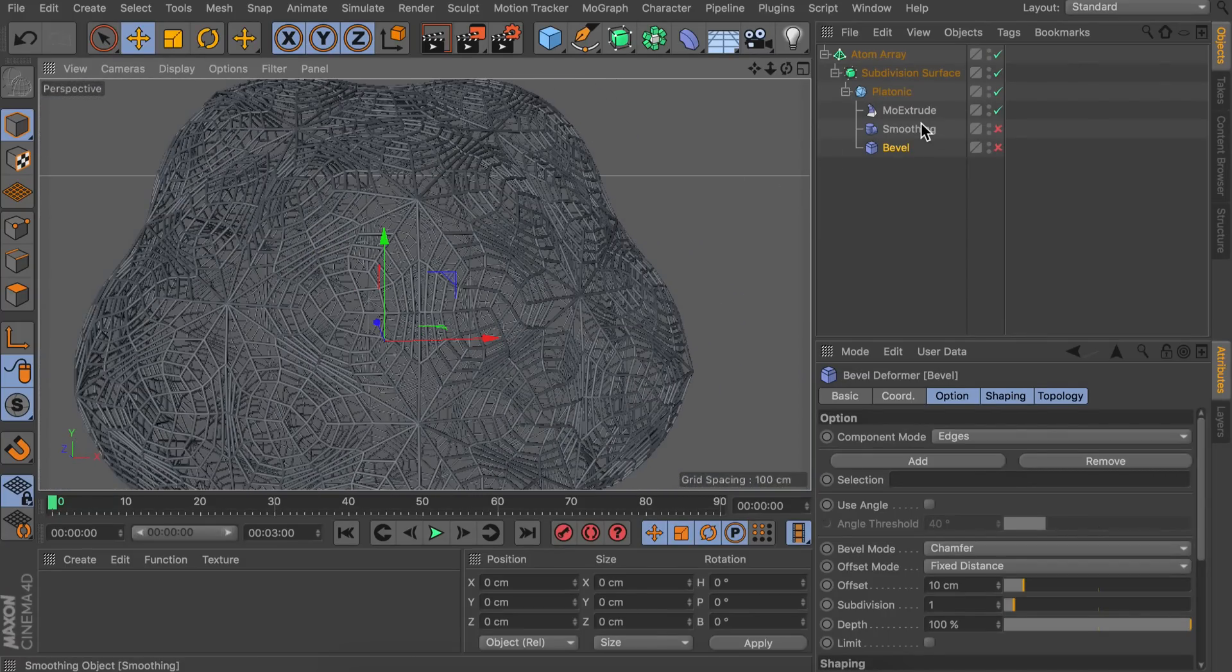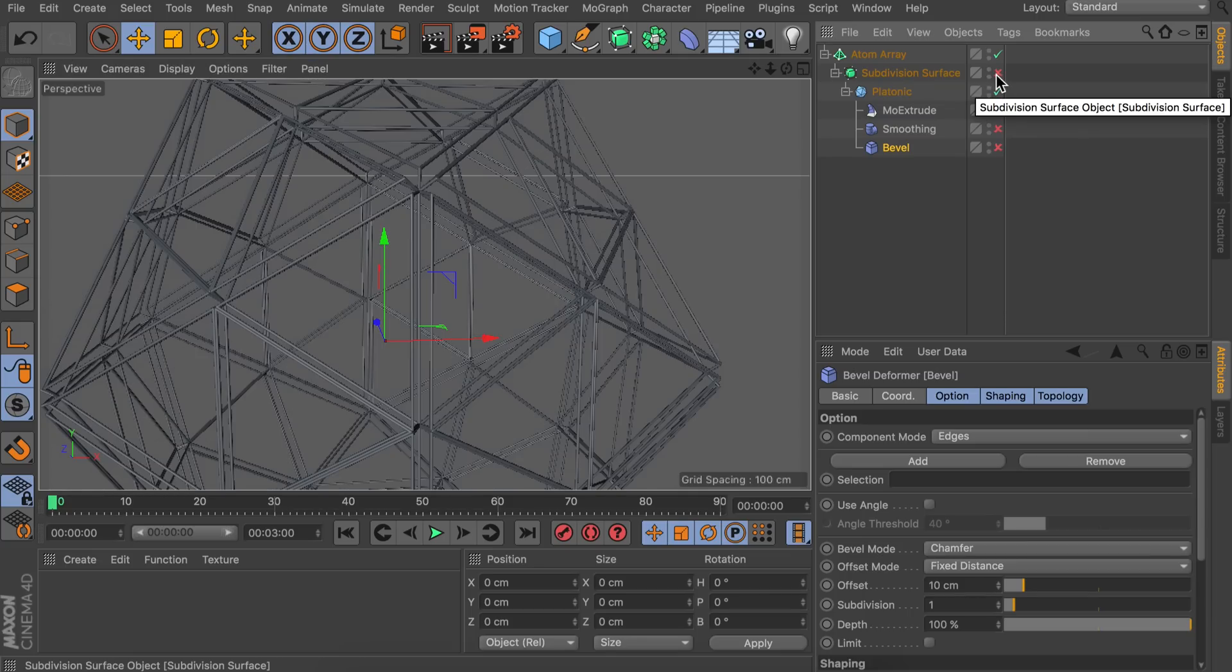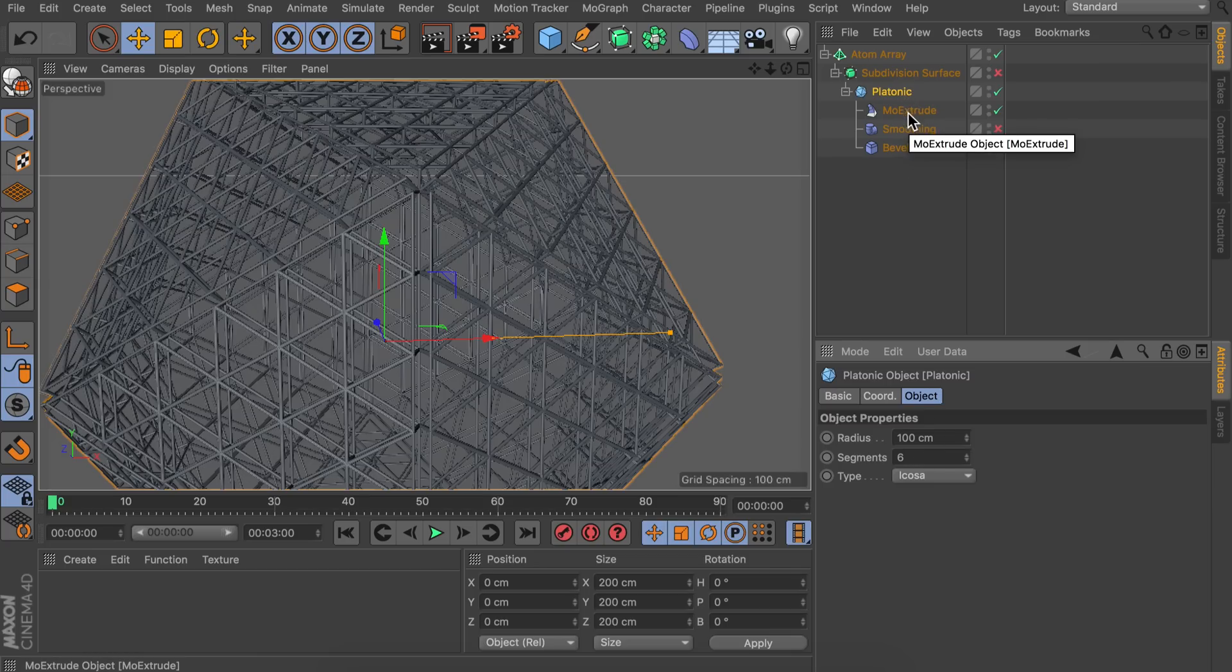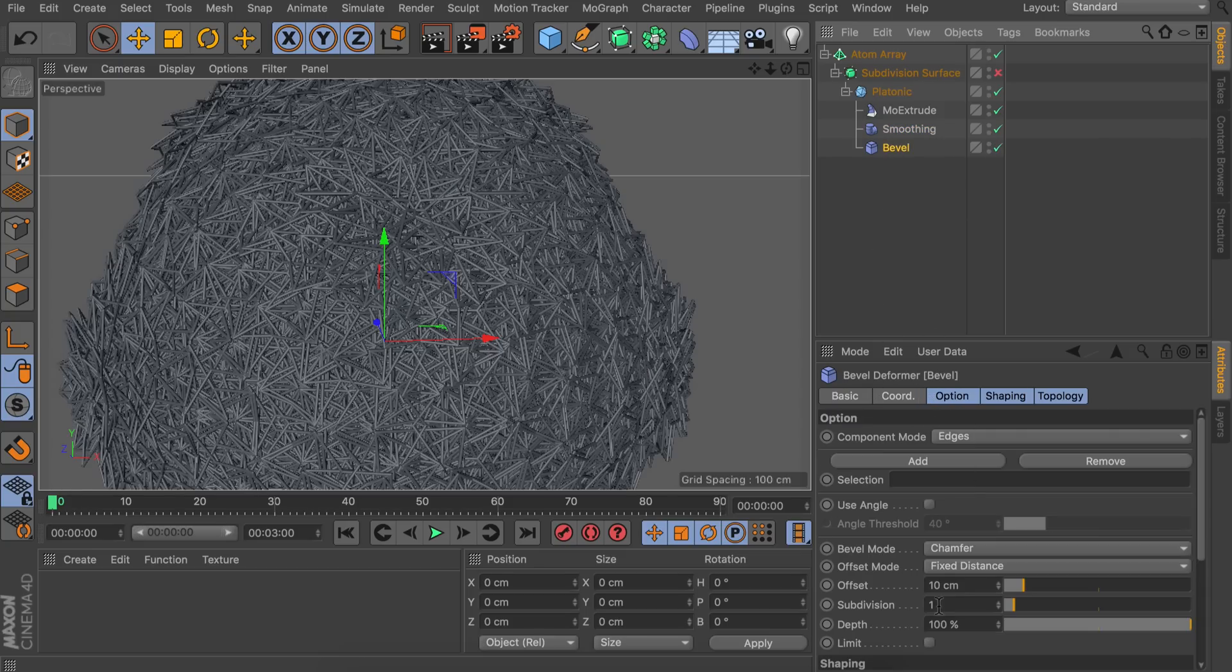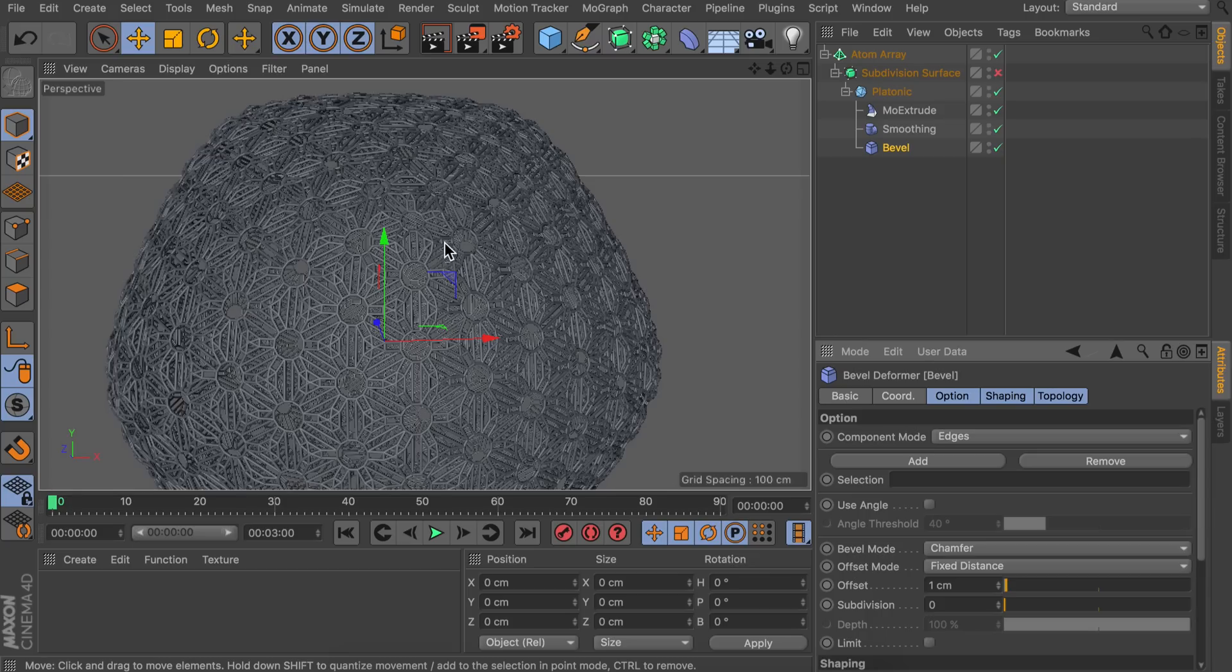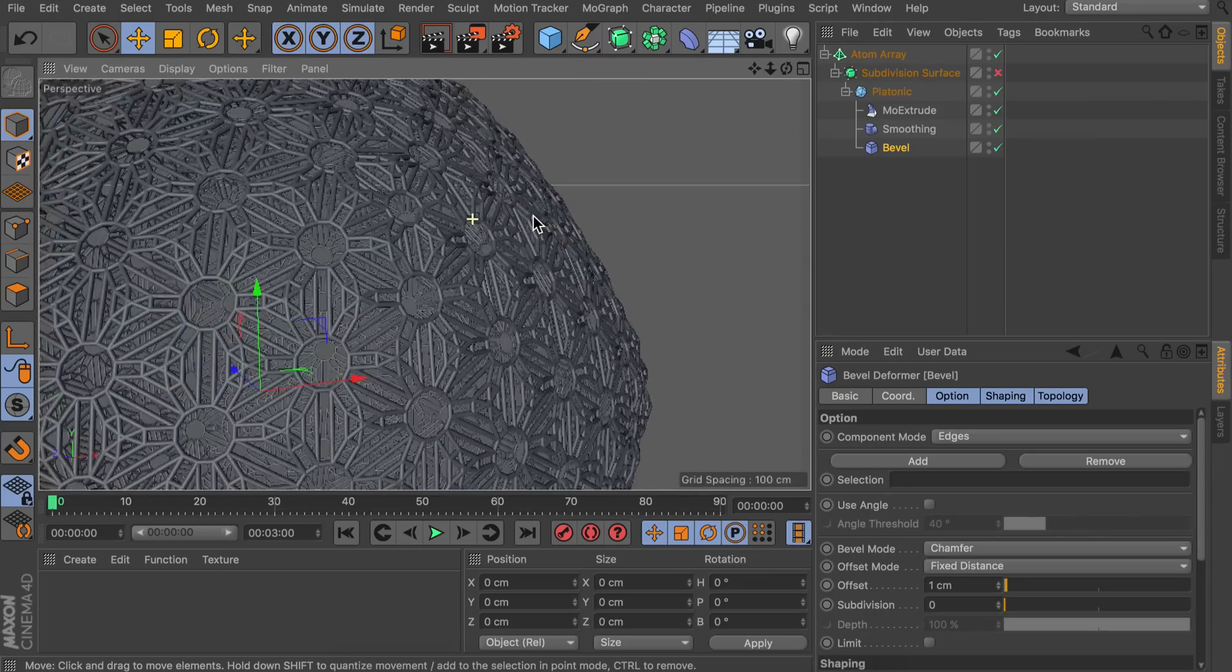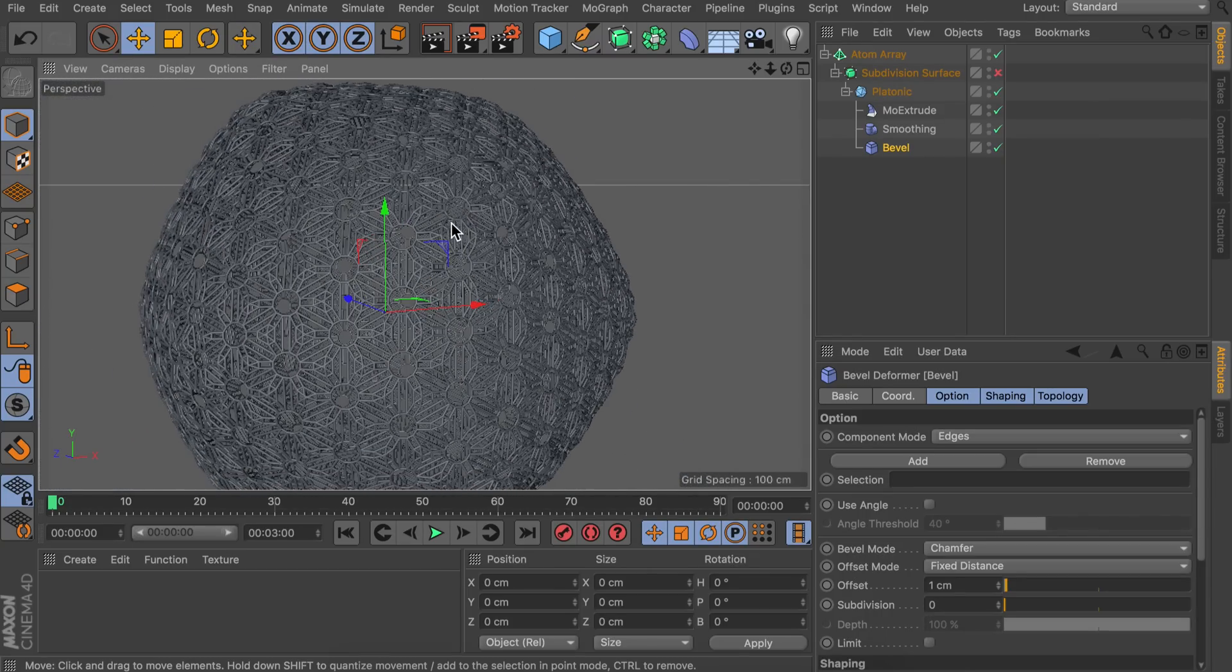So for the third one it is a bit different. We are actually going to disable the subdivision surface. And we are going to use six segments instead. So that's a bit more complicated but very rough. Let's keep the Mo Extrude. And we're going to smooth this one. A hundred percent and zero stiffness is just fine. And we're going to bevel this just one centimeter with zero subdivisions. So we get this circle pattern. Which is totally different than the other ones we had. So you can see just very small tweaks in the values can give us very different results.